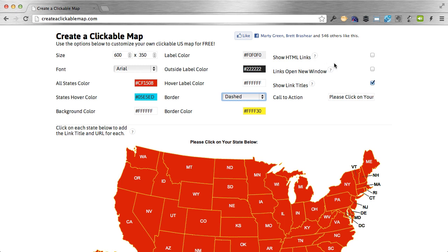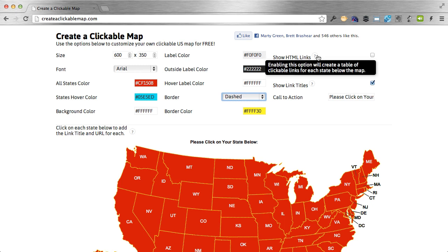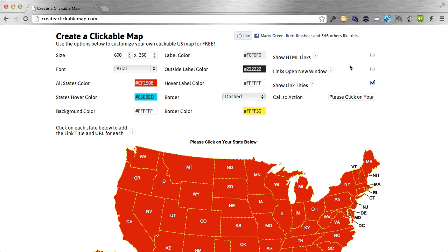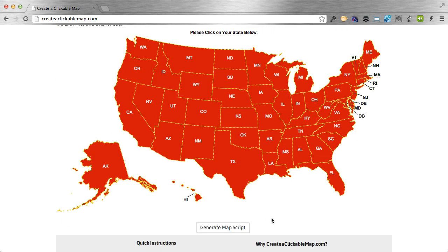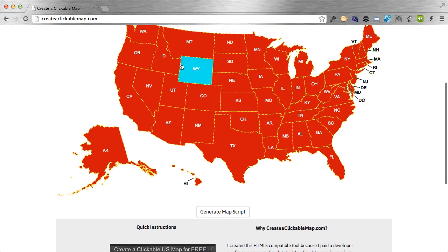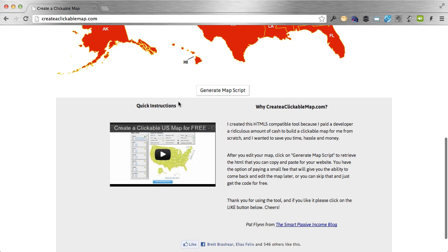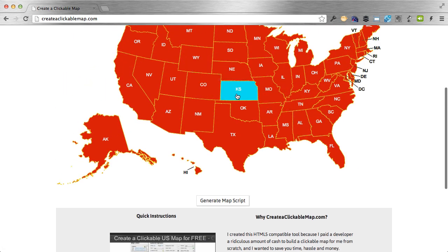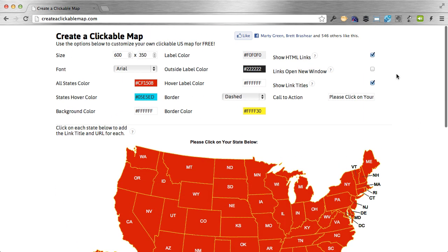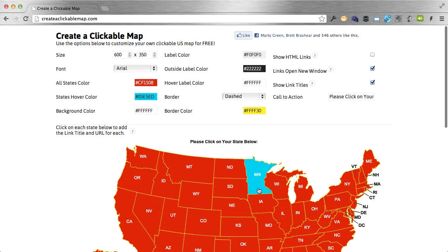These settings on the right-hand side are a little more complicated, but if you ever forget, you can hover over the question mark and it'll tell you exactly what it does. If you click show HTML links, it won't change anything in the preview, but when you generate your map script and paste it on your website, it will also show a table underneath with links to all the states you've set up. Links open new window — if you click this on, clicking a state will open its link in a new window; if off, it opens in the same window.